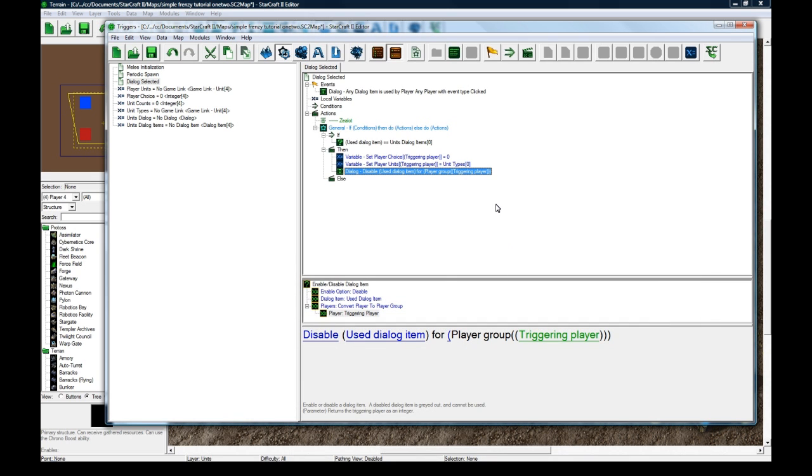However, you don't know what one was disabled before. So we could store it, or a simple way to do it is just to enable everything for the player, and then just disable the right one.